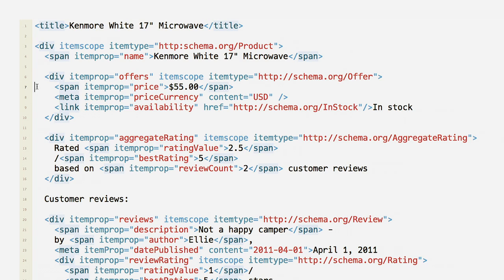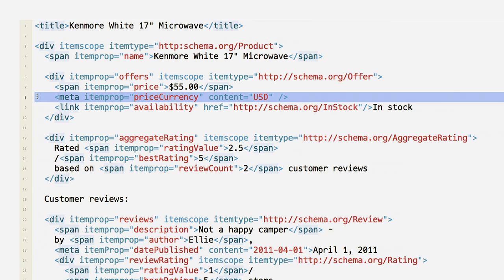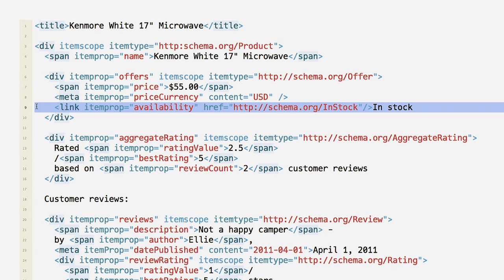If you need to provide information in a format different from what is visible to users on the page, use the meta tag. In this case, the currency that's visible to the user is represented by a dollar sign, but we need to mark it up in ISO format using USD, so we'll use the meta tag. For all enumeration markup types — in this case the availability enumeration — use the link tag.